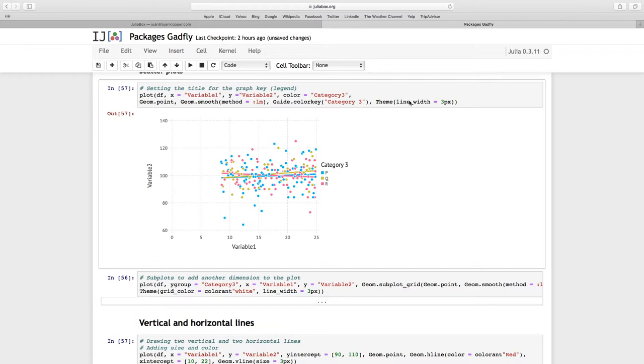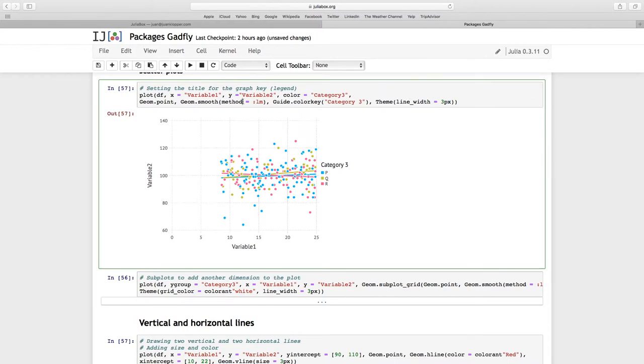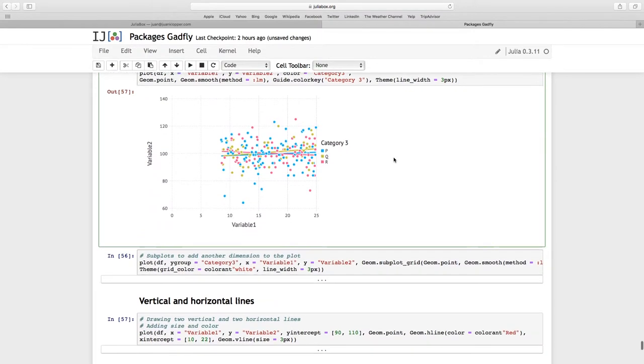You'll also see that these lines are a bit thicker because I used the line width argument of 3 pixels. You see the 3 lines, and they're both straight because we're using the linear model as the method for our smooth line.